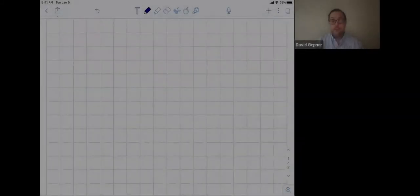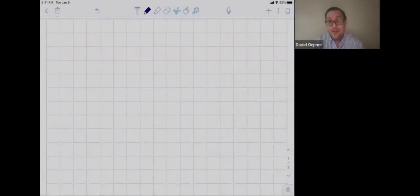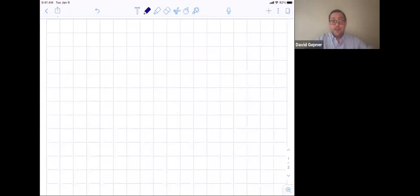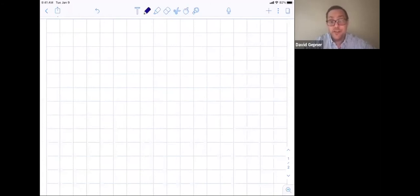Welcome back everyone for the second talk of the afternoon. It's my pleasure to introduce Kate Ponto from the University of Kentucky, who will talk about traces from K-theory and zeta functions.